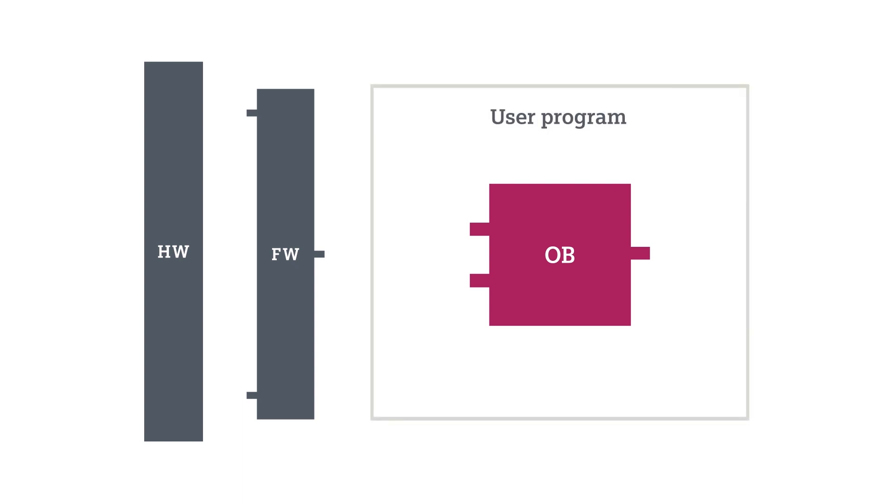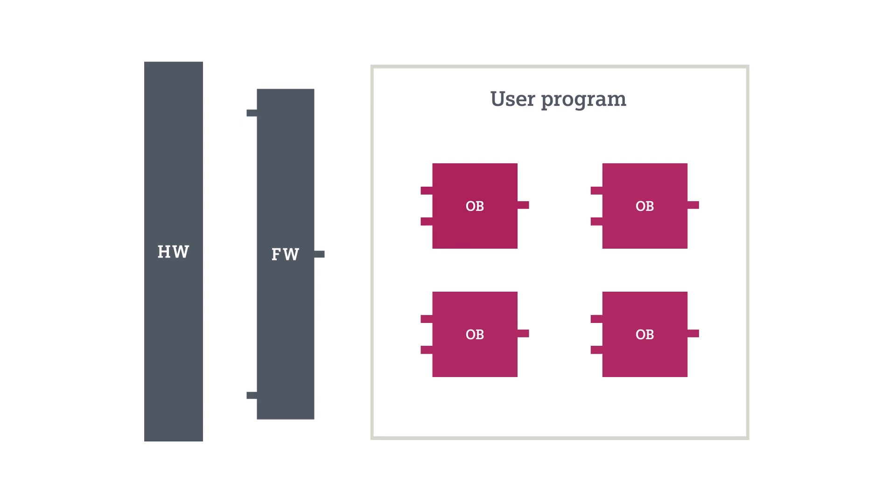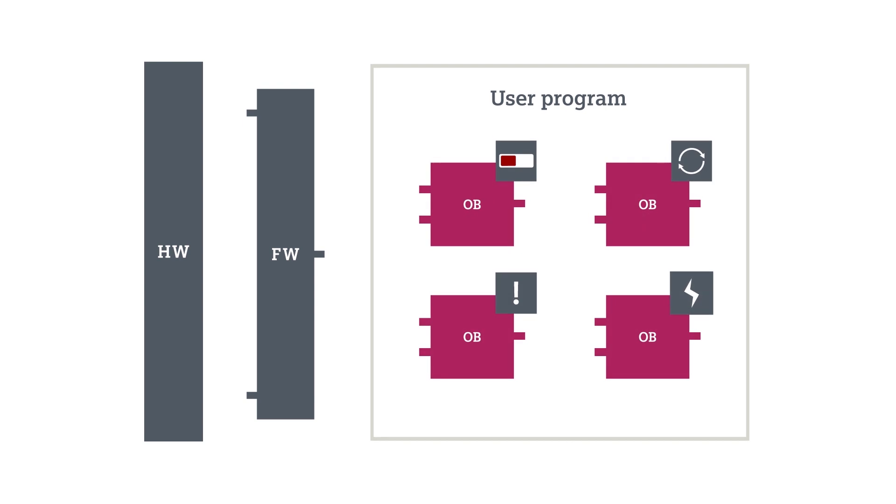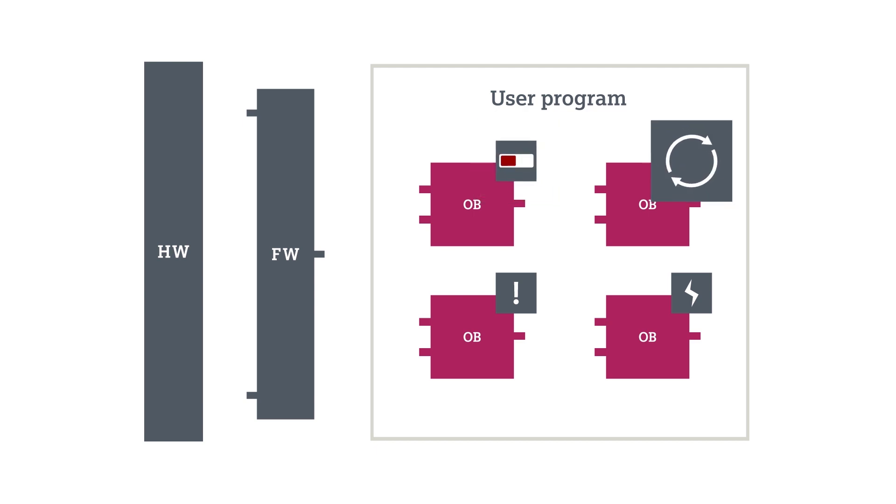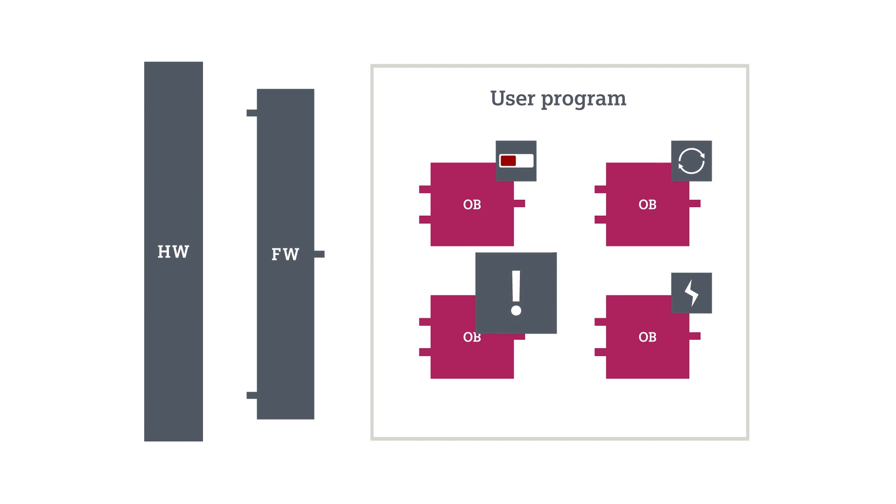These OBs control the behavior of the system and the reactions to specific events. Those could be start-up characteristics after powering on, cyclic program processing, a reaction to an alarm, or the error handling.